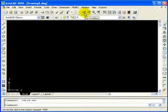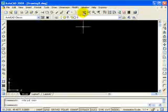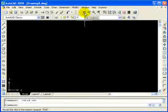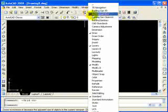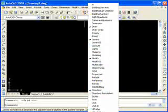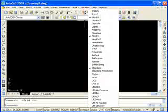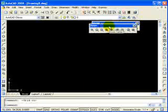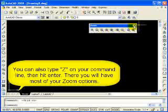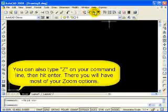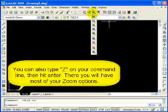You can also bring up the zoom toolbar. To do that, put your cursor on any button, hit your middle mouse button, slide all the way down, and you'll see one that's called Zoom. If you click on that, it's going to bring up your zoom toolbar. I'm going to leave that off and just use the fly-out here to access my zoom commands.